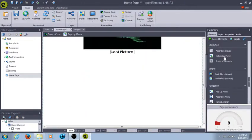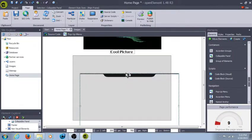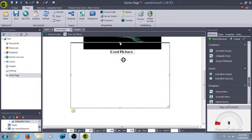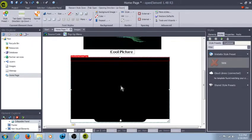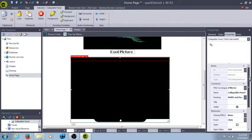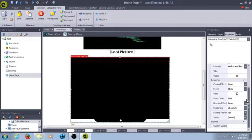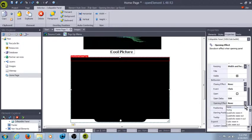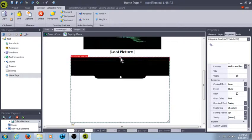Then we have a collapsible panel. A collapsible panel is actually pretty cool, because you can shove it up underneath a picture or something, but you hit the button and it brings down a panel. You've got the opening delay, opening effect, so it could swing. Let's take a look at that.